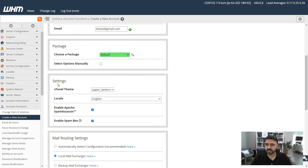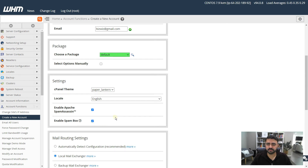The next section is Settings, where you can select a theme and change the language. After that, enable Apache SpamAssassin — you should keep this enabled because it catches spam coming to your mail server on the VPS or the cPanel account you're creating. It uses some resources, but if you're running your own mail server you should have it enabled. Also enable the Spam Box, which creates a spam folder so you can check emails going there, since sometimes legitimate emails end up in the spam folder.